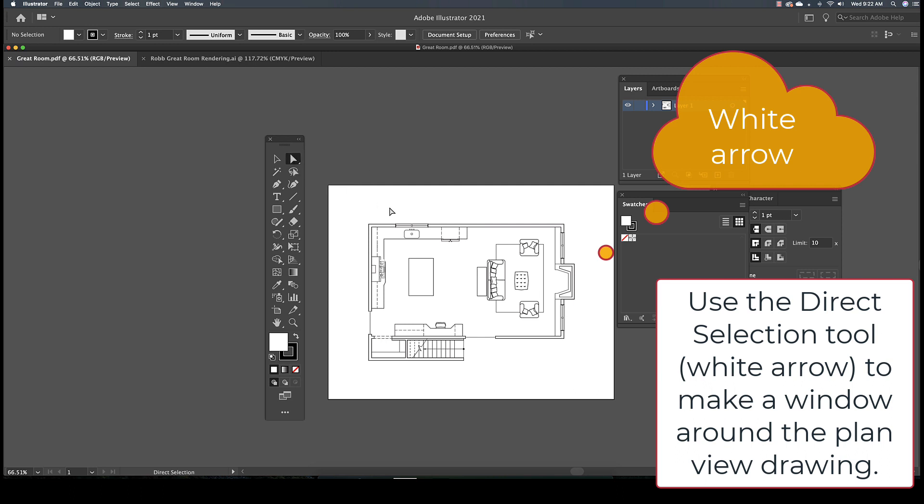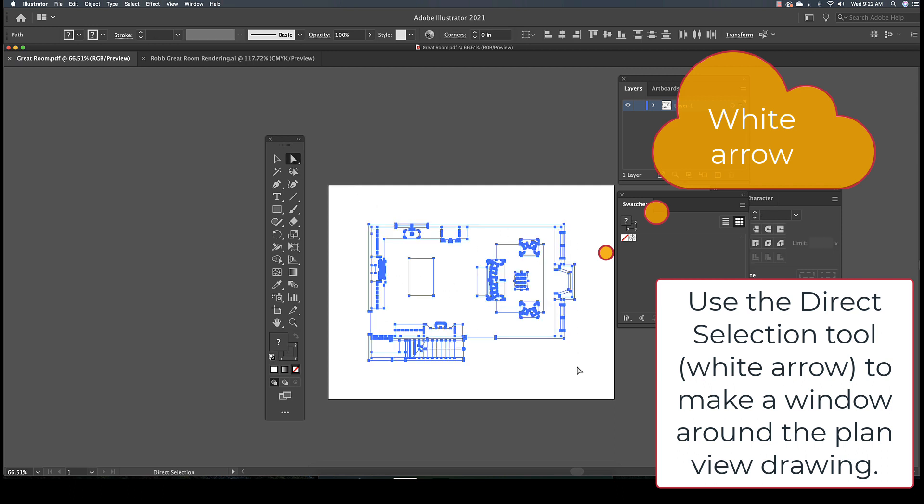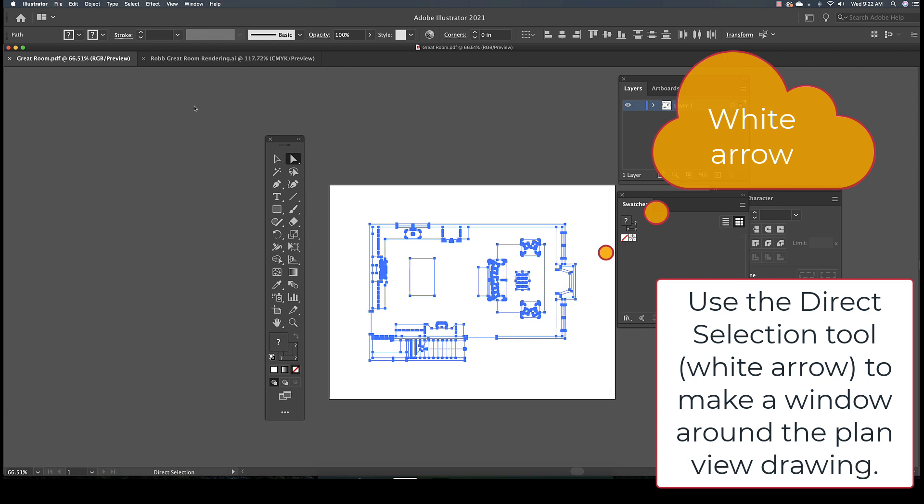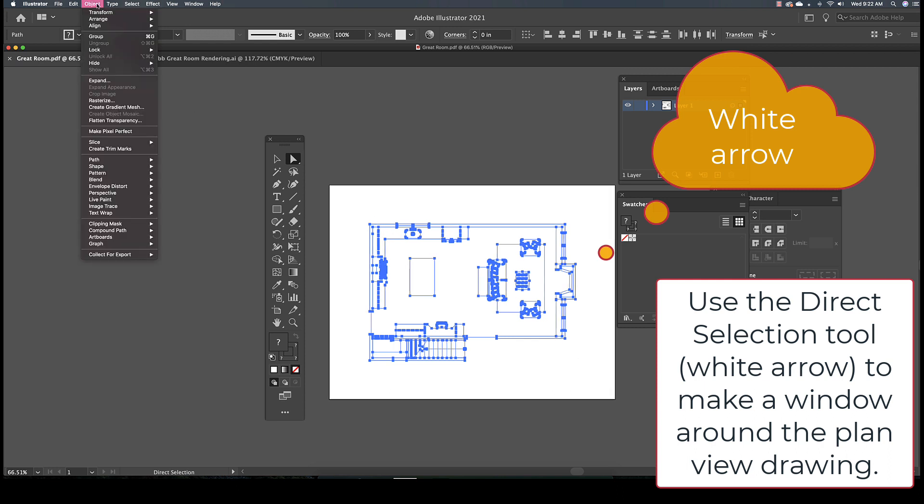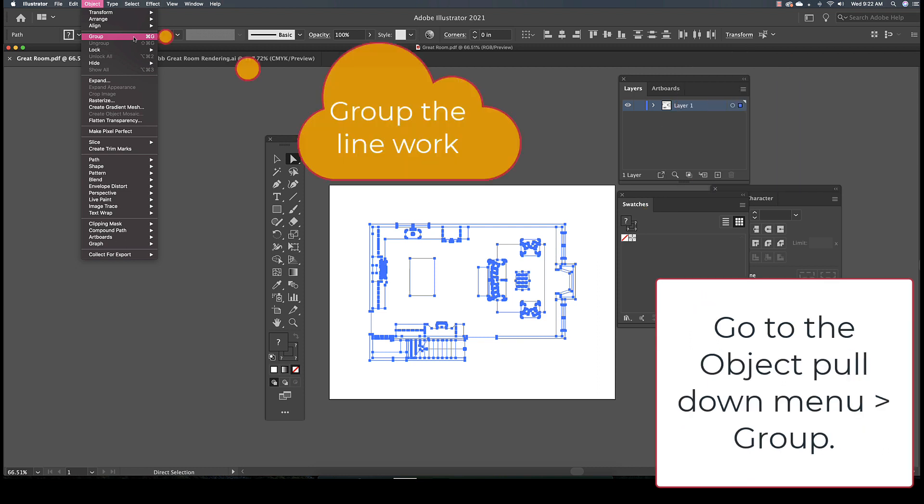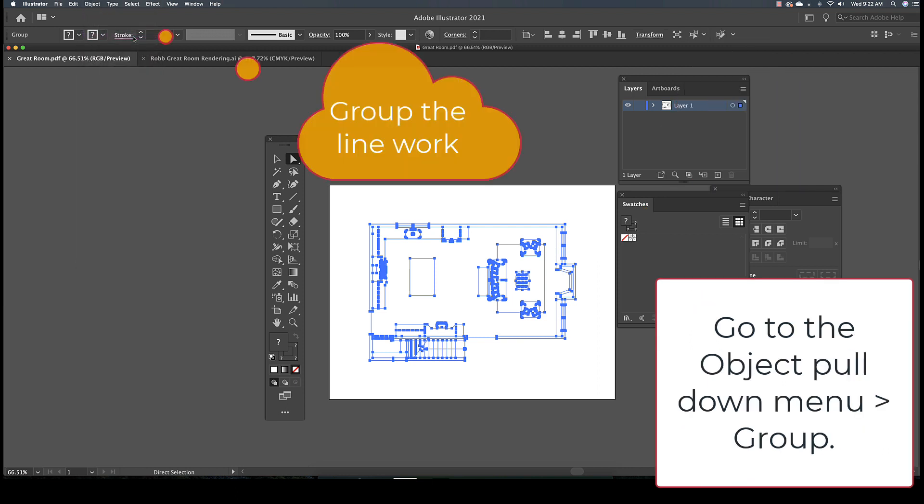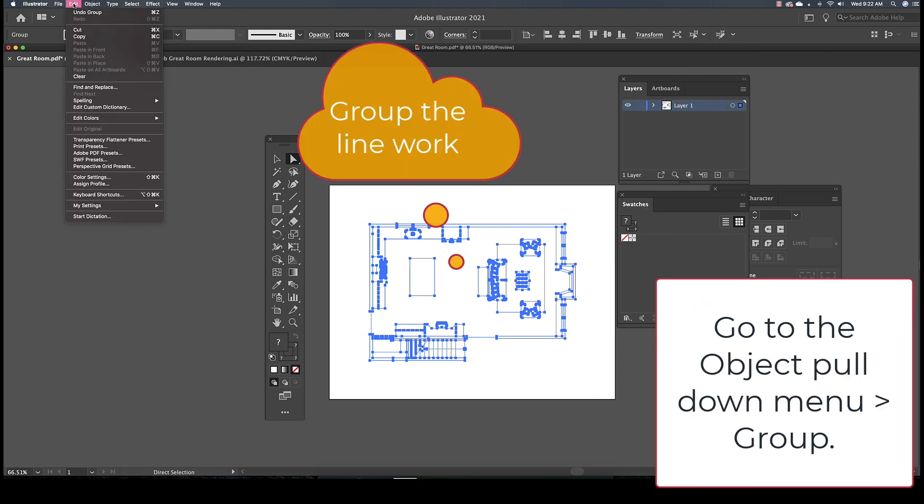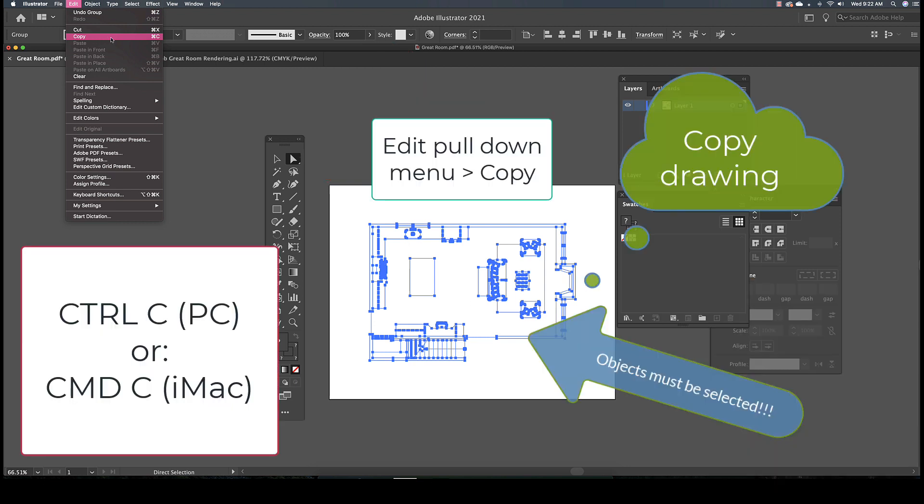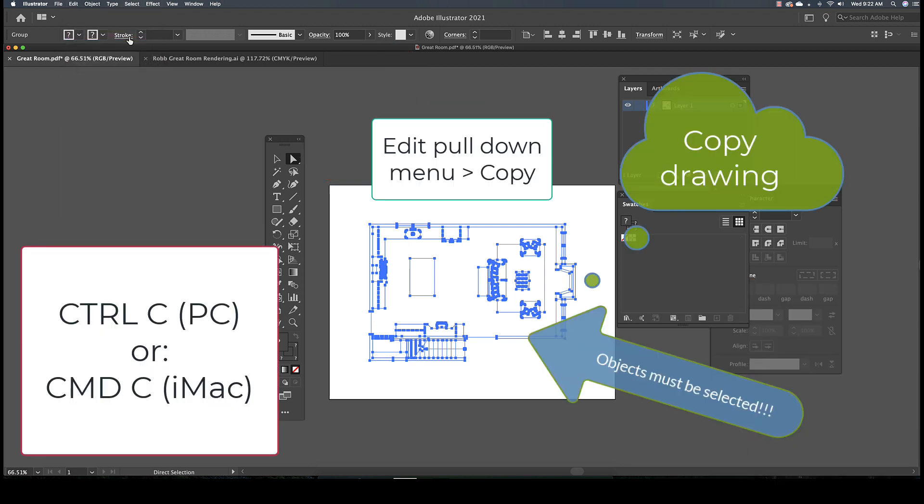Now from here, I'm going to copy this data from the PDF file using the white direct selection arrow. I will go to the Object pull-down menu and pick Group to group the data. Then I'll go to the Edit pull-down menu and pick Copy to copy the data.